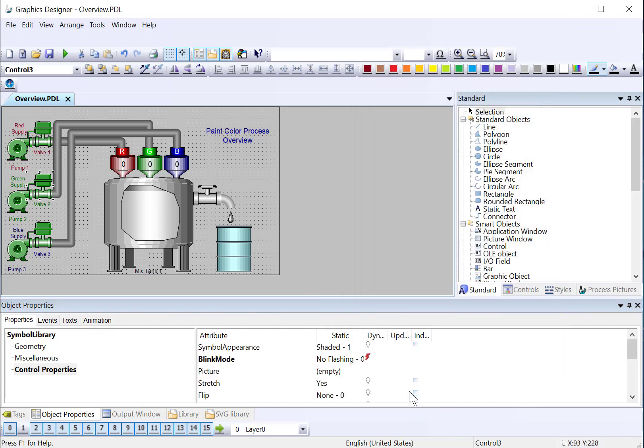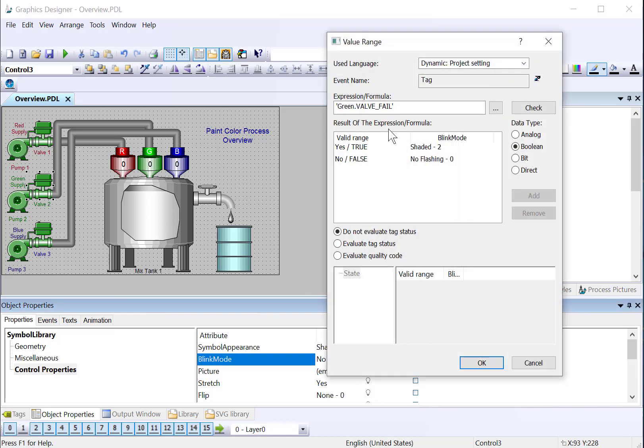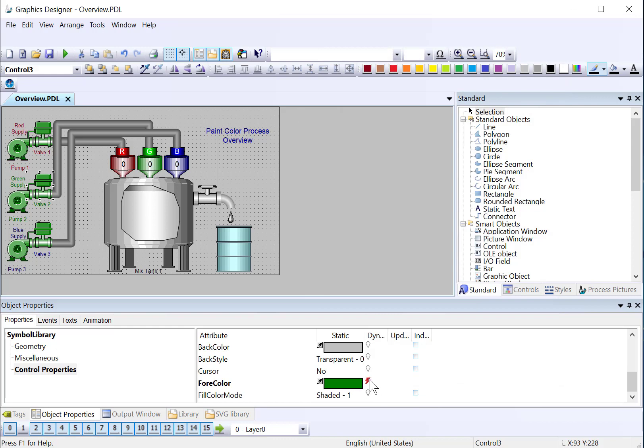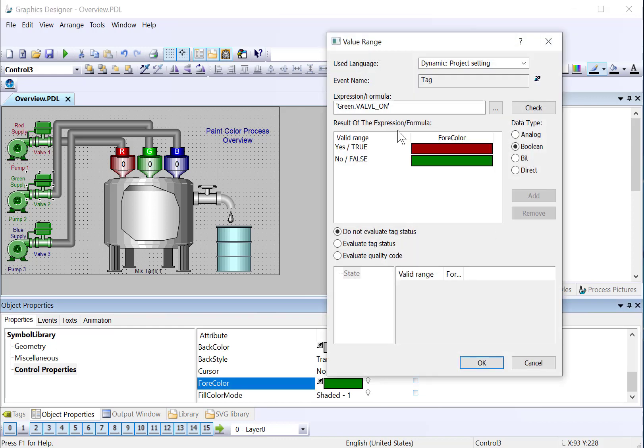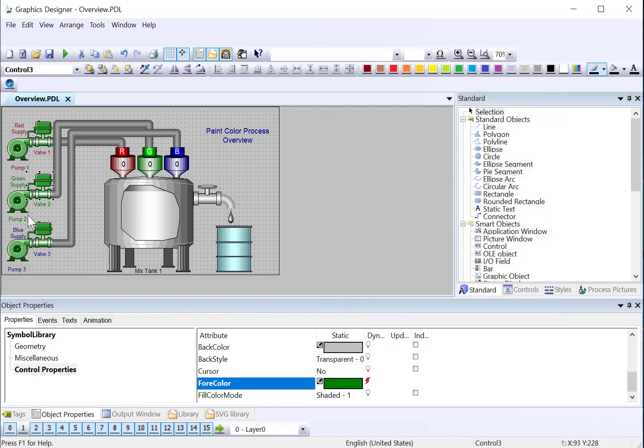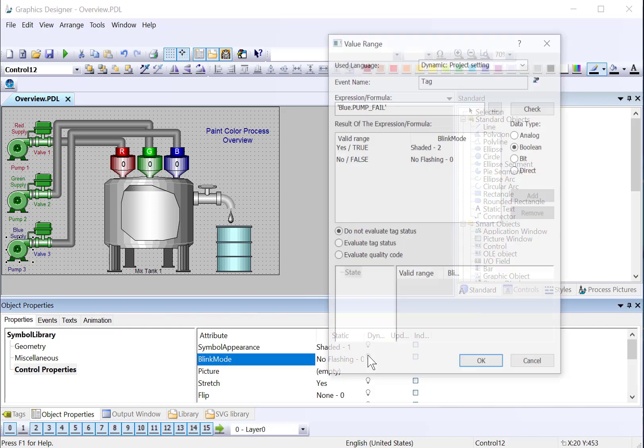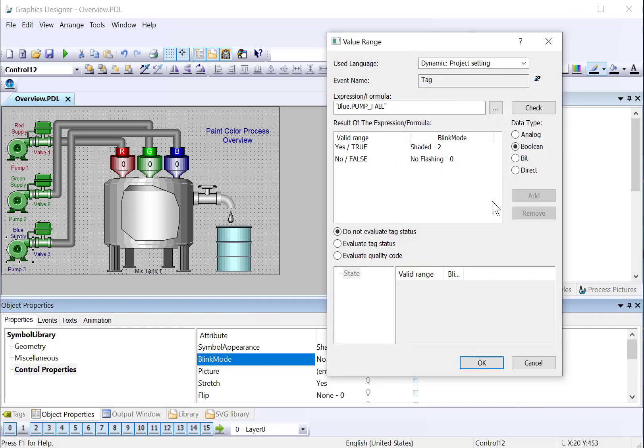And then the same thing with the valve, we're using our green tags. There's my fail condition and the valve on, valve off condition. And blue is done exactly the same way.